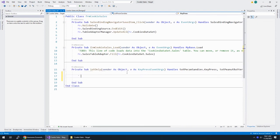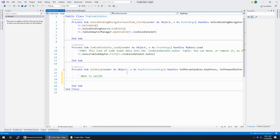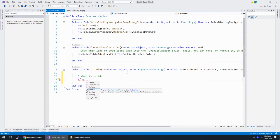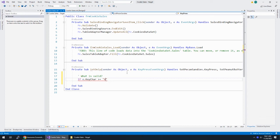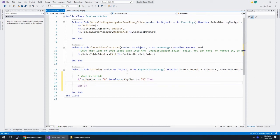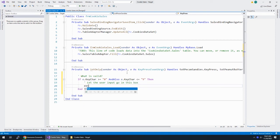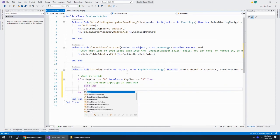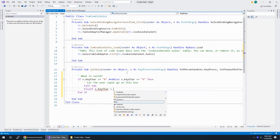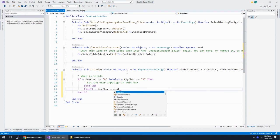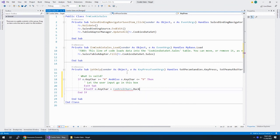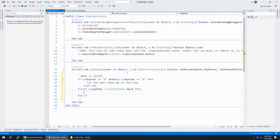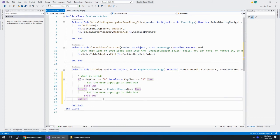And let's say, what is valid? I like to do what is valid. So if e.KeyChar is greater than or equal to zero and also e.KeyChar is less than or equal to nine, then let the user input go in this box, else. And we can get out of the sub procedure else. If e.KeyChar is equal to ControlChars.Back, then same thing. I'd let the user go into this box and exit the sub procedure.